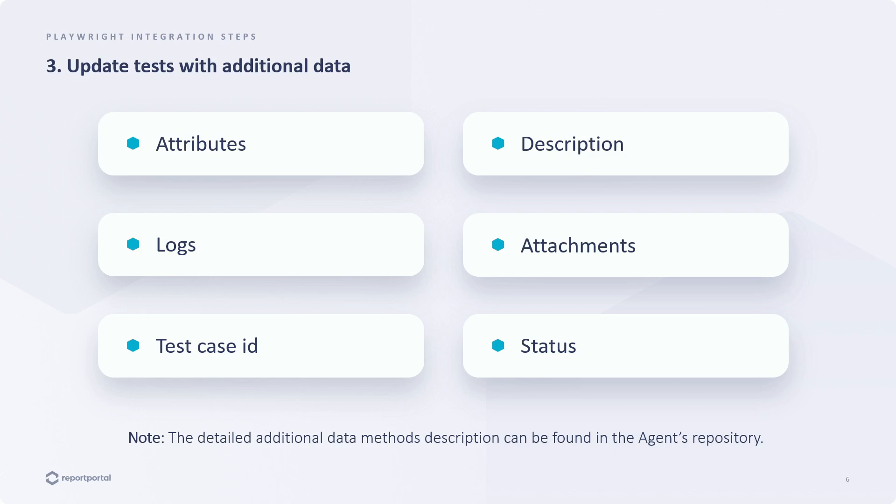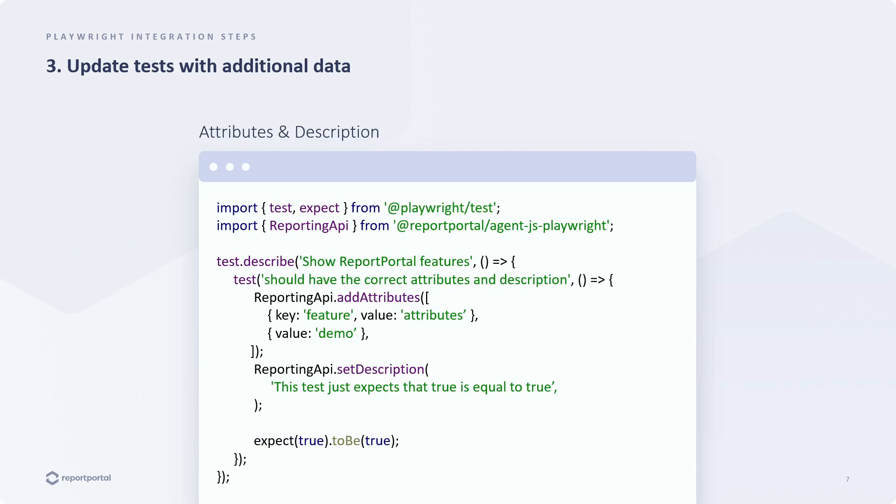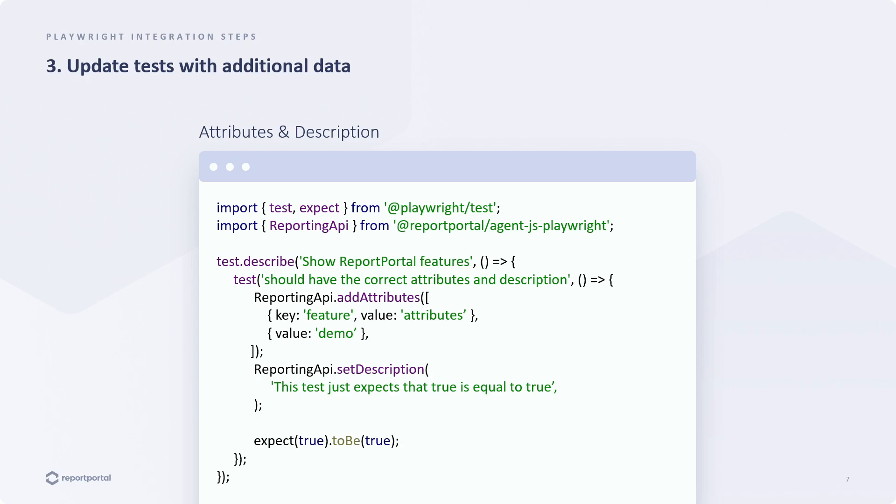Let's go through the options one by one. How do we provide attributes and a description? It's quite straightforward. We just need to import the reporting API from the agent package and use it within our tests. Here we've provided two attributes. They typically have a key value structure, but just a value can also be used. The description is simply a string that explains what the test case is about.